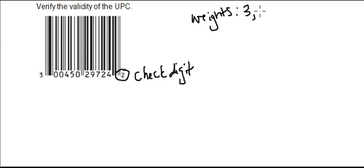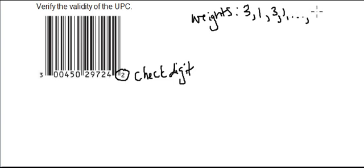So you would multiply the first number by 3, the next one by 1, 3, 1, and so on, until you get to the last check digit, which is multiplied by 1.